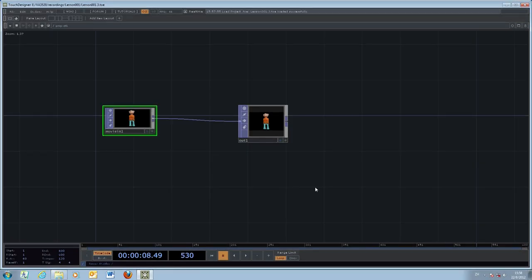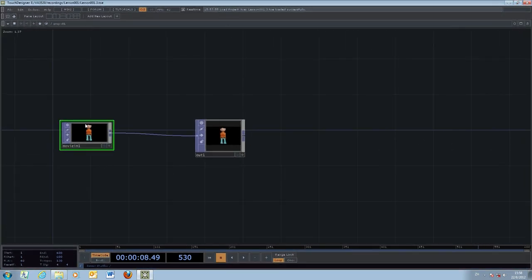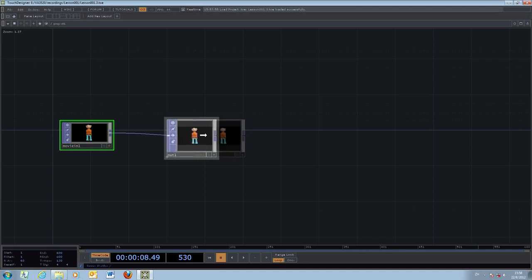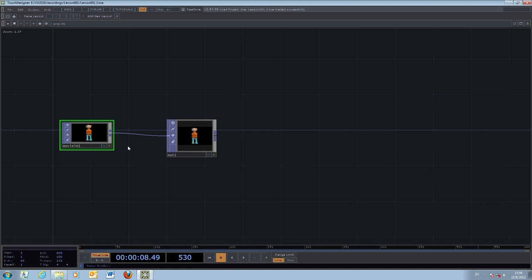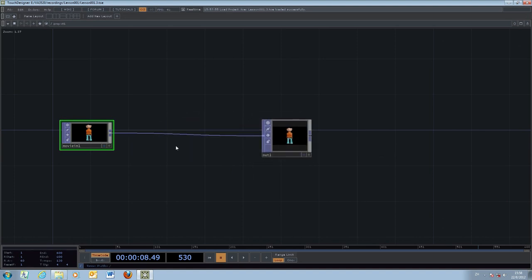We continue from the last exercise to introduce more effects and changes into our project. In the last exercise we successfully connected a movie-in, which is a still image graphic of the default robot, to the output window. This is one complete TouchDesigner project. In order to create more effects, you can introduce more transformations before connecting the two together.